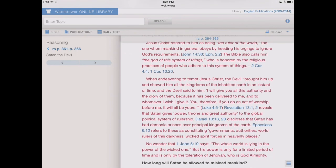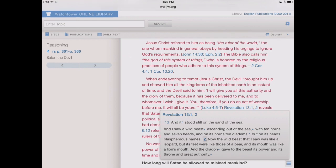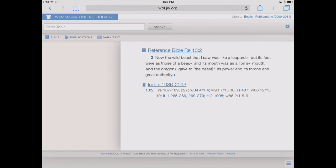We can tap on a scripture and it'll bring up that pop-up box. Even from within one of these pop-up boxes, verse 2 is bold, meaning there's extra material we could look up on that verse. Tapping on it brings up a new page showing our index and the different reference sites for verse 2 of Revelation.